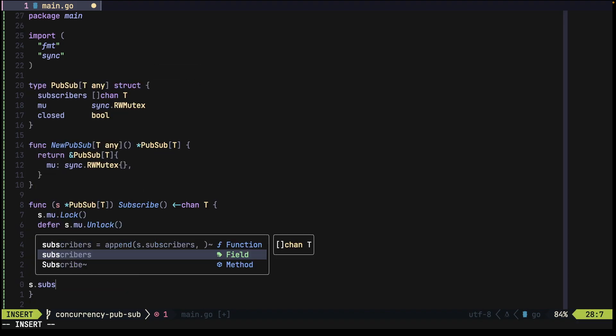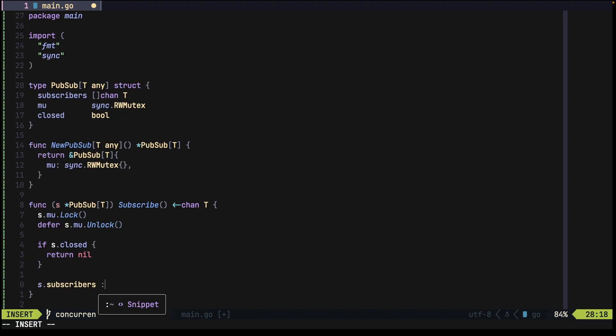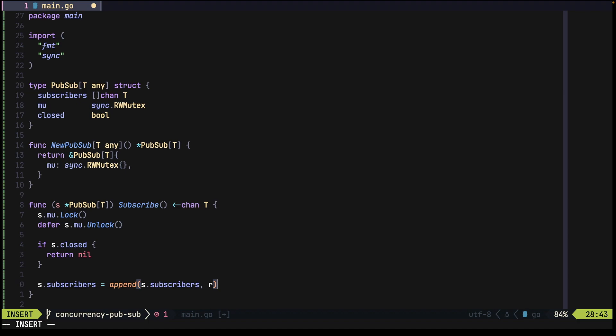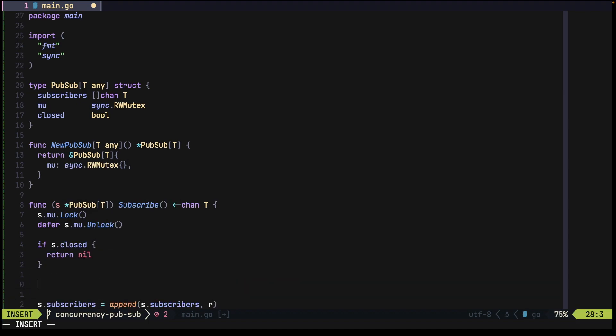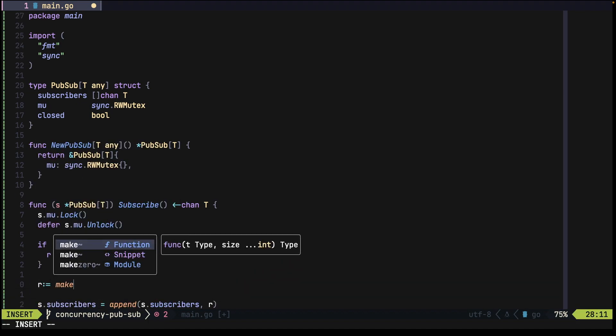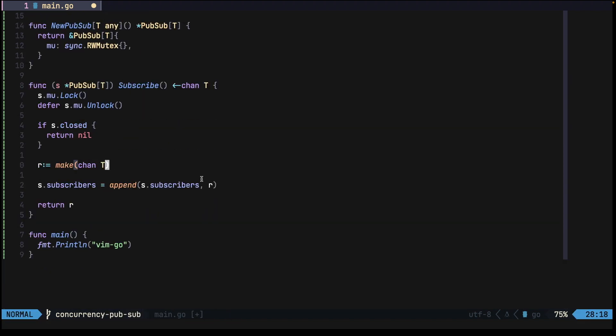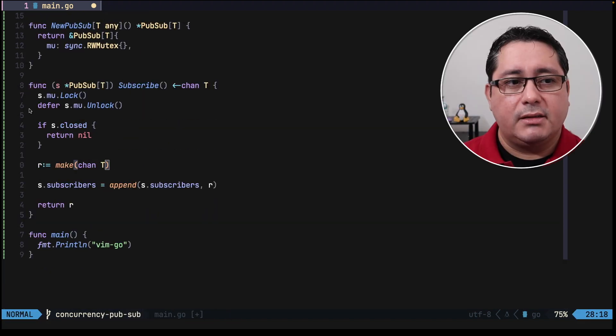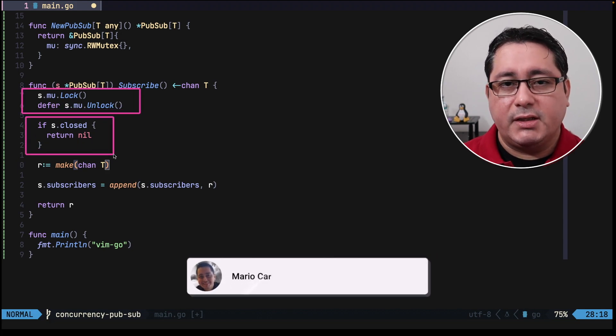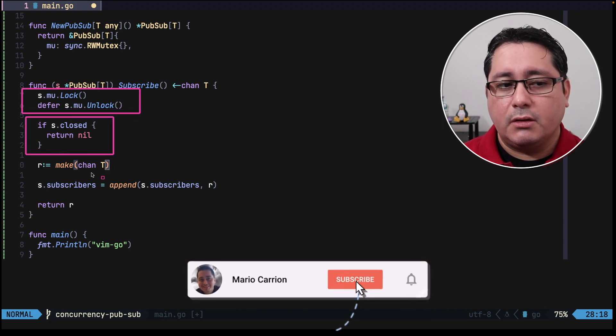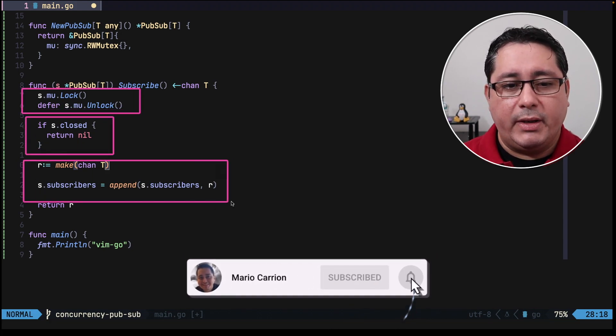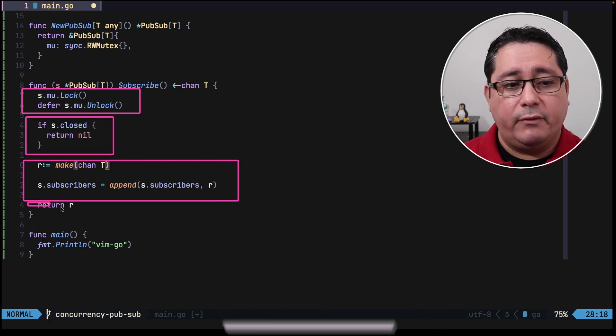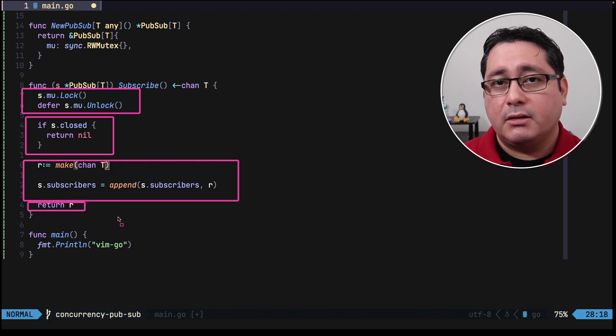Now for subscribers, we need to have an append that will create a new subscribers and a return field which we didn't define yet. So we make the channel and we return it. So like I said, we use the mutex followed by checking if it's closed or not. We make the new channel and we update it, and finally we return it.